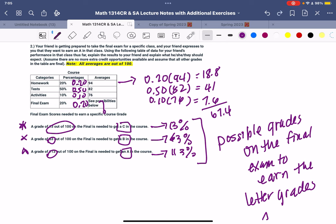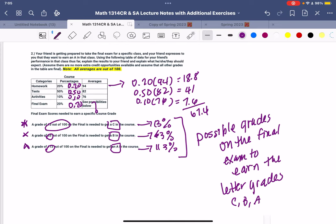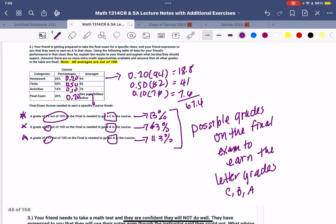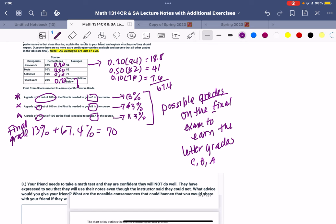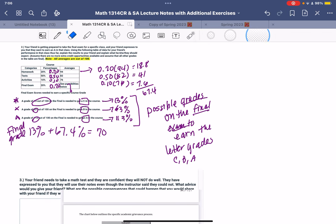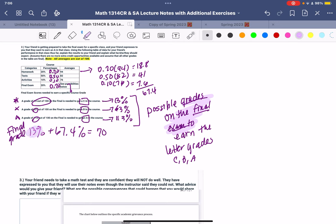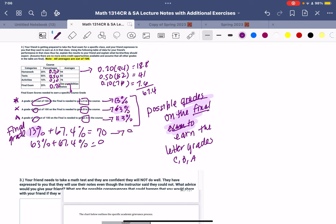So let's list them in order. It goes from C, B, to A. So what we're going to do here, we've got to figure out which one of these is obtainable. So if I have a 13% plus a 67.4%, I'm going to get a 70. This is the final grade. These are the possible grades on the final exam, that's the 13%. And then the next one is going to be 63% plus 67.4%, that's going to give me a C. That one is going to give me an 80, and that's going to give me a B. The first one was going to give me a C. And then 113% plus 67.4% equals a 90.